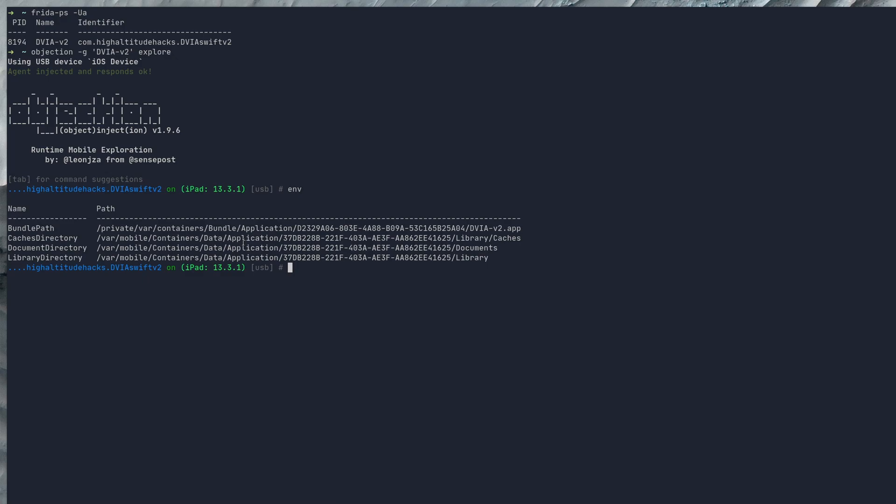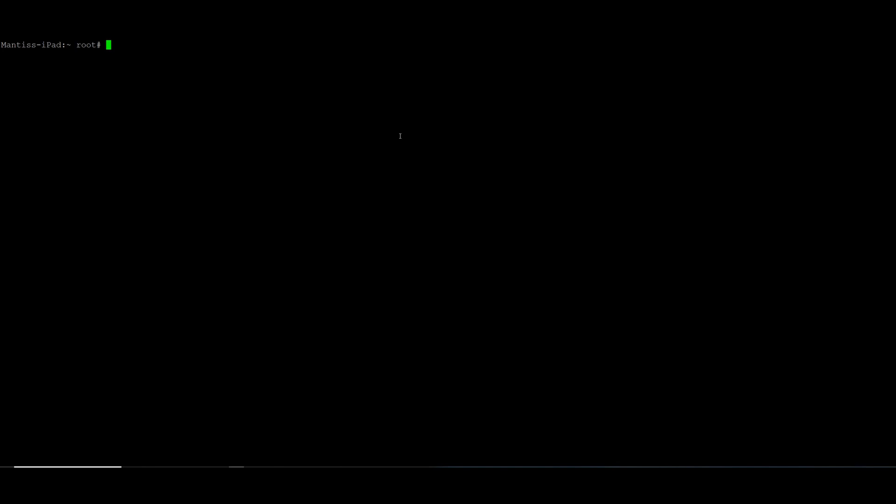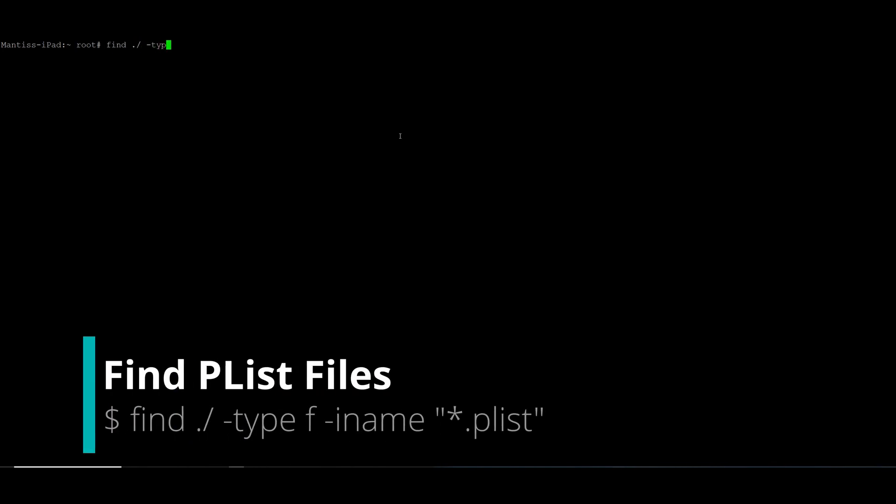I know in this case it's within the document directory, however if you just want to look for all plist files within the directories, then all you have to do is SSH into the iPad and then change your directory to the working directory of the application and run a find command for any files that end in .plist.